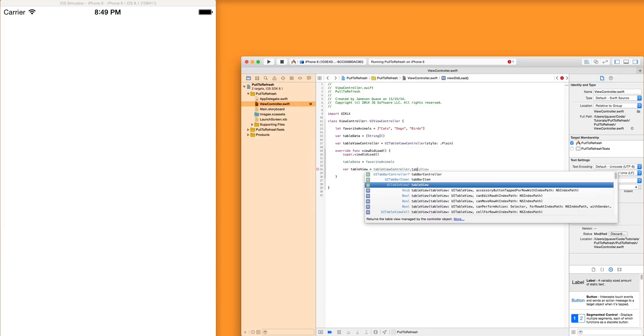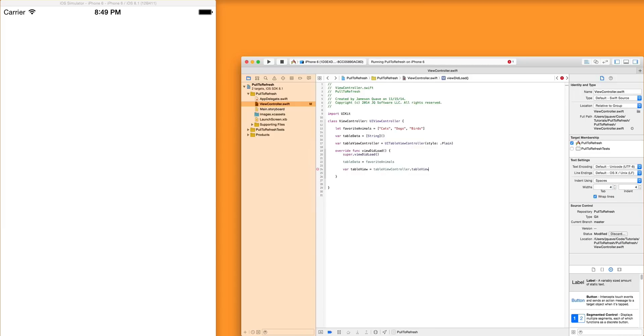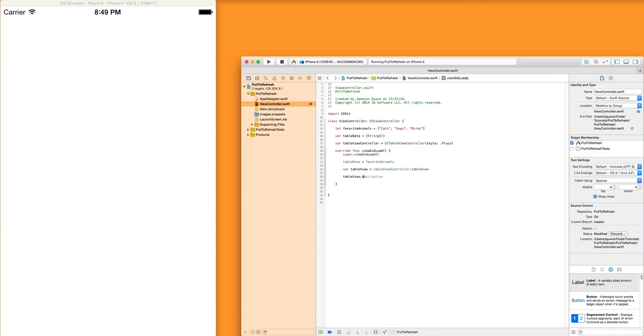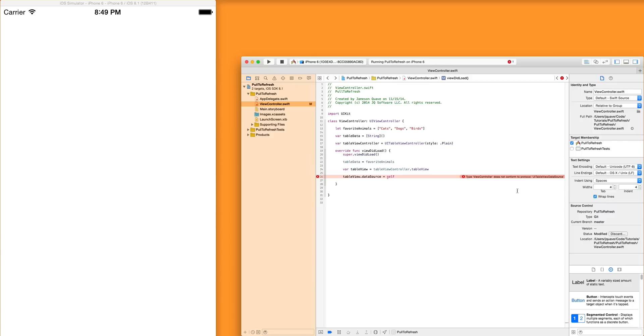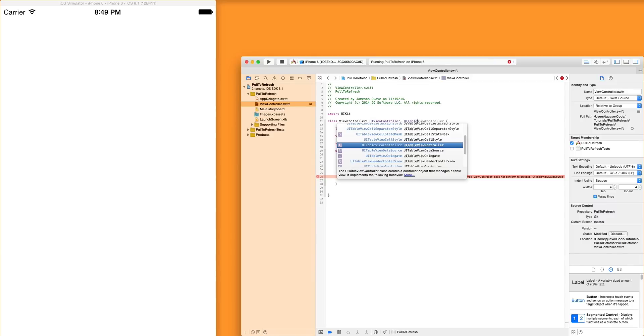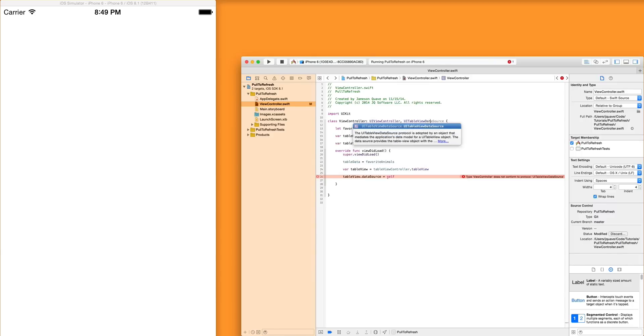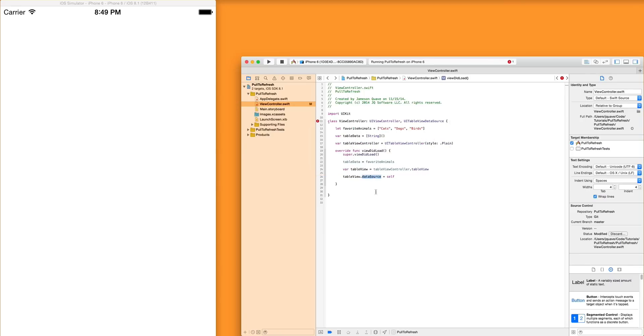So first, we'll grab the table view out in viewDidLoad of the controller. TableViewController.tableView. And then we'll say we're going to set the data source to equal this class view controller. If you try to do that, it'll give you an error here saying does not comply to the protocol, UITableViewDataSource. That just means we need to say UITableViewDataSource up here as well, because we have to adhere.